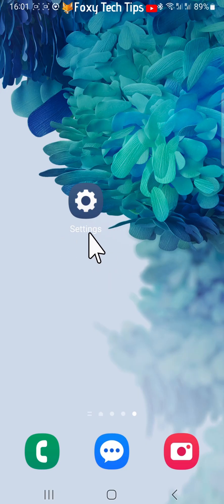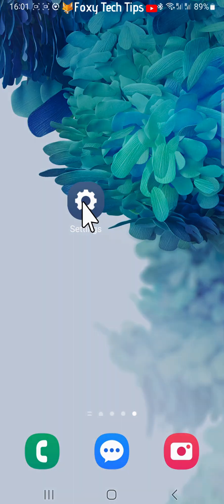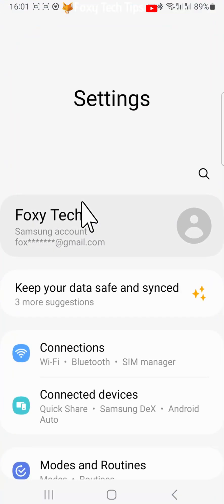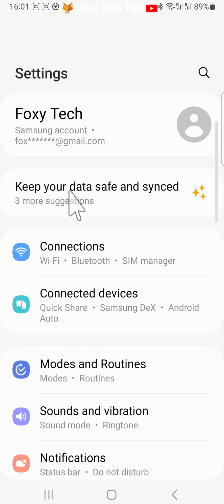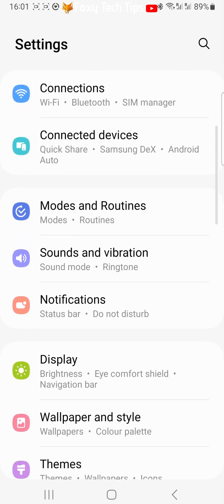Open up the settings app on your phone. In settings, scroll down to and tap on Digital Wellbeing and Parental Controls.